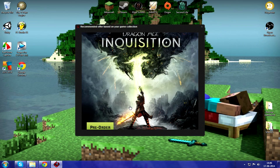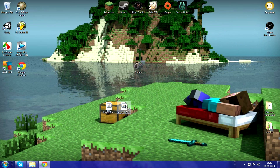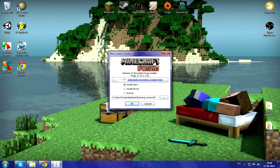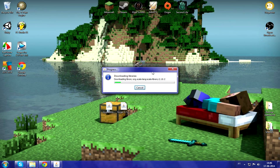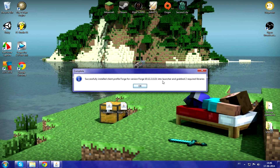For Forge, you just want to go ahead and double-click the jar, and click 'Install Client.' It'll be set to your .minecraft folder. Then it'll download the libraries and everything it needs for Forge to work. Just wait for that to finish, then press OK.